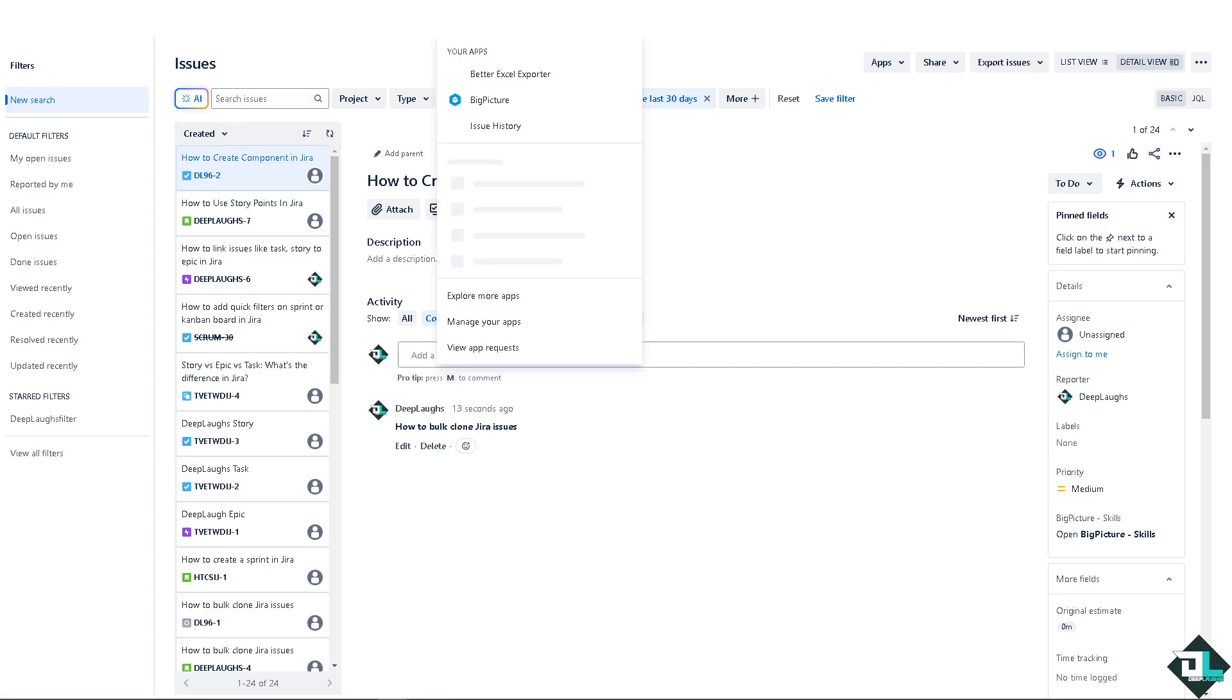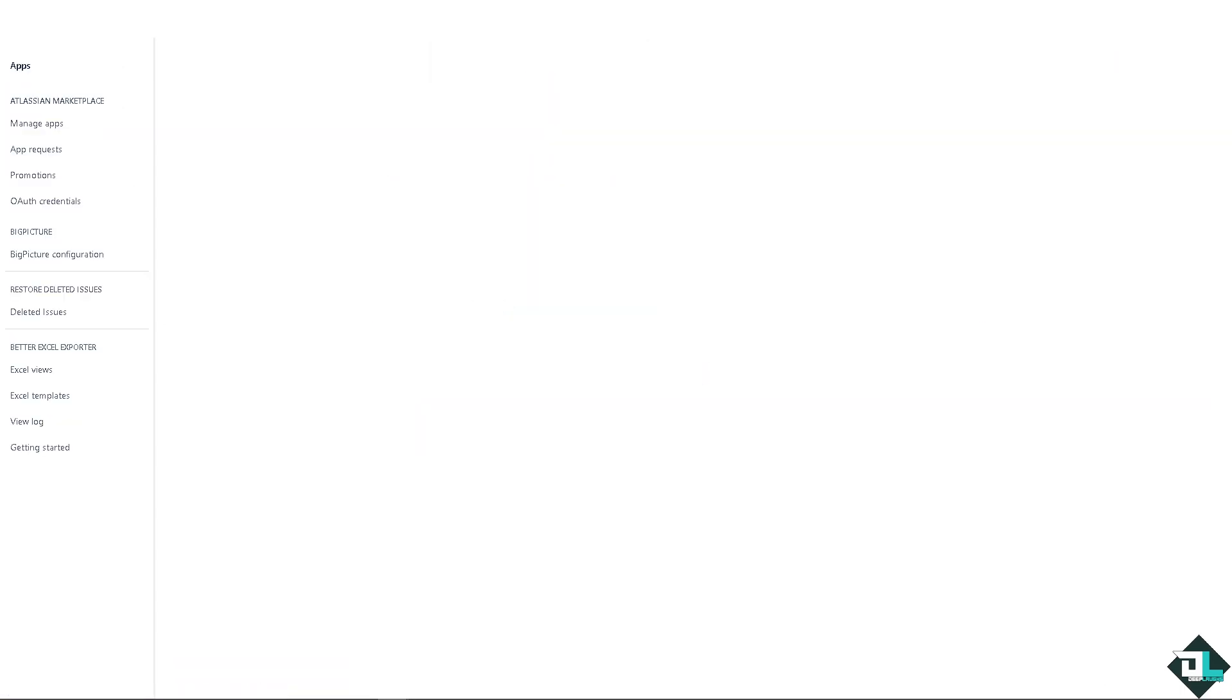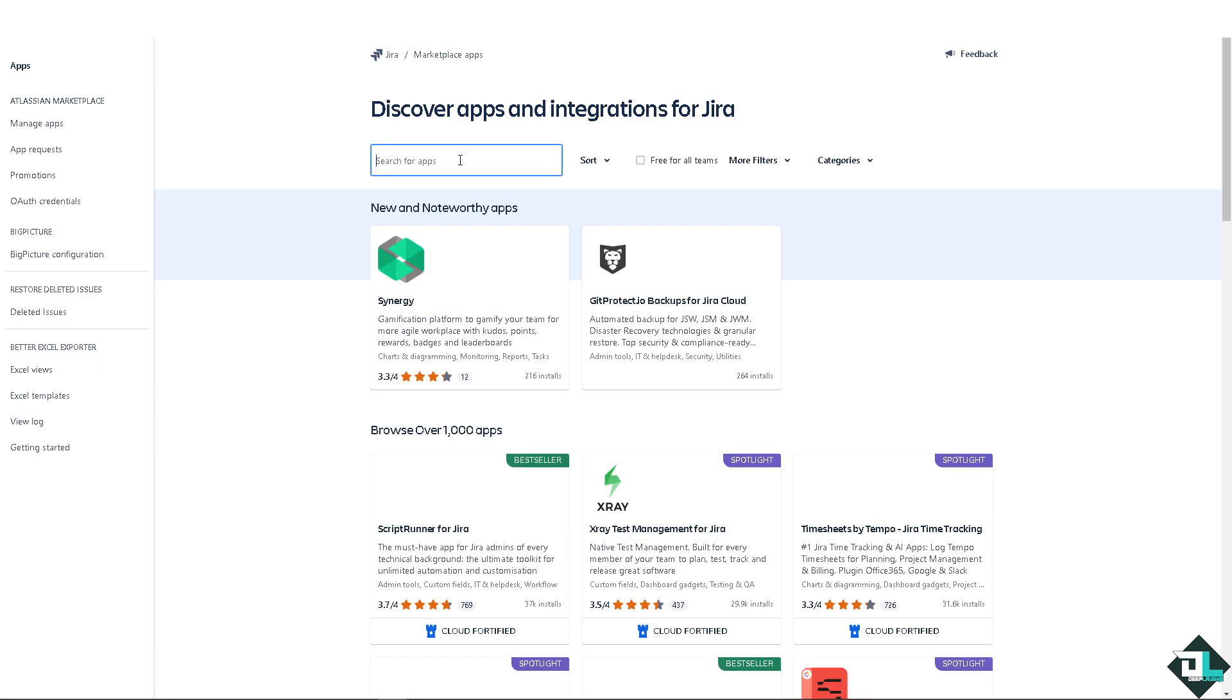Now the next option that we're going to use is go to the app service. We're going to explore more apps because we're going to use a Jira add-on. And I believe the name is bulk clone.